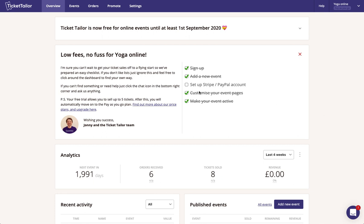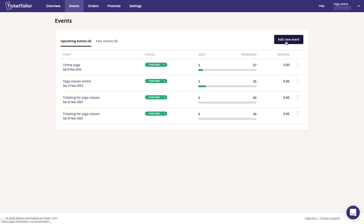The first thing you need to do is head to your TicketTaylor account, go to the events section and click on add a new event.